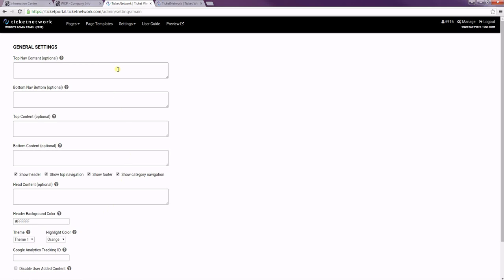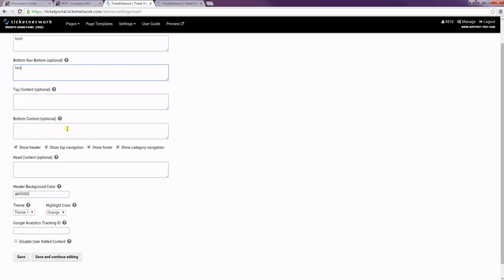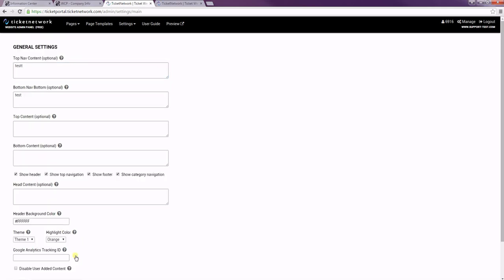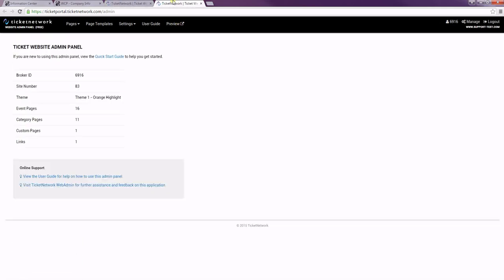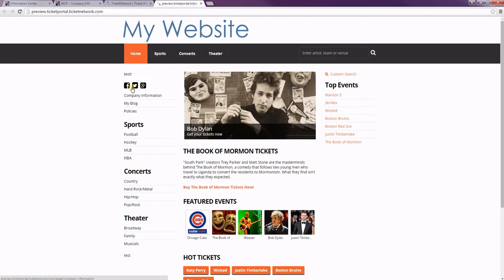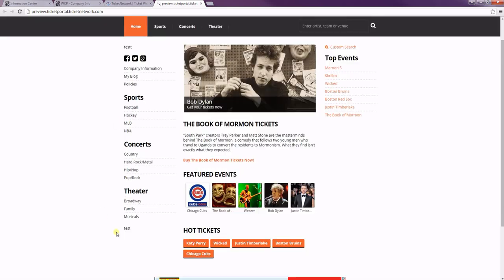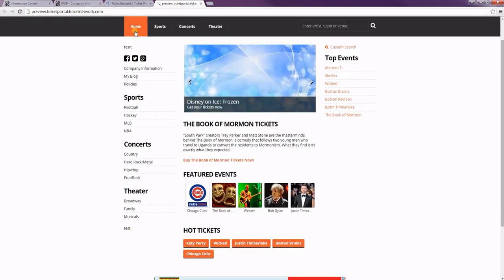If we add content into these boxes, they'll show in various areas. For instance, the top nav content and the bottom nav content will show above and below the navigation menu. So if we preview our site, you'll see that this text is now above and below the menu.